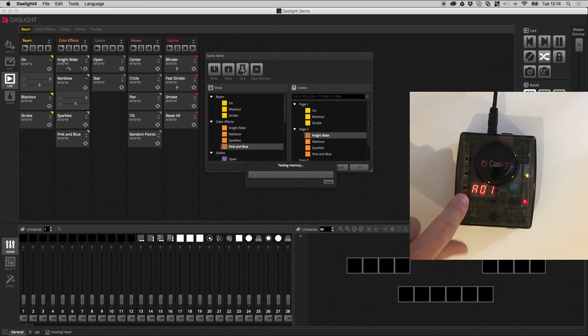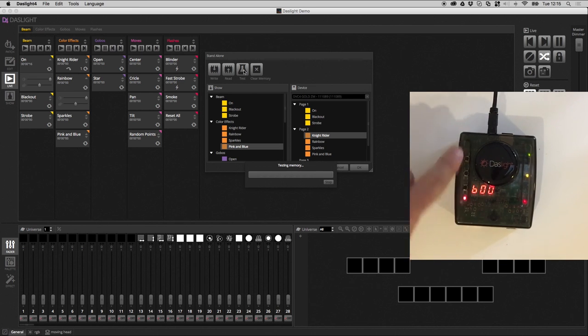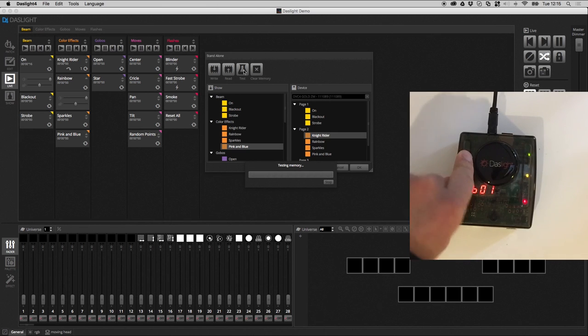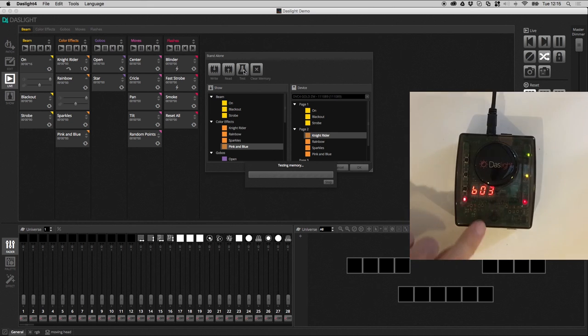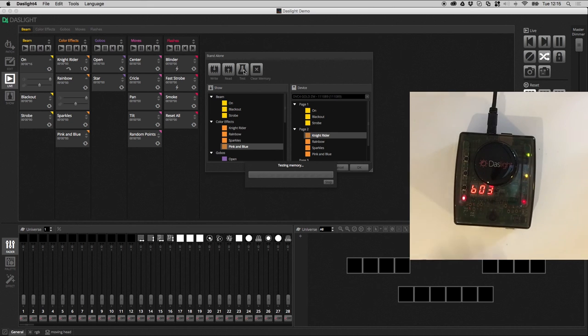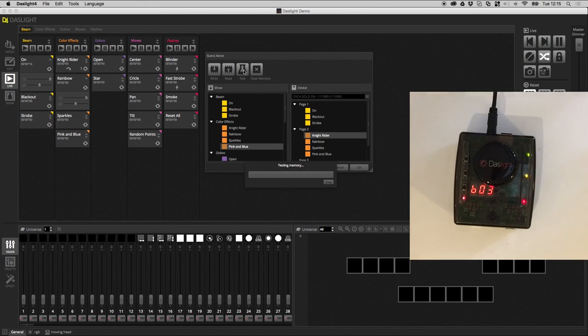And this third button will change the page. So, on page A, if I press here, it will go to page B, scene 1, scene 2, which is rainbow, scene 3, which is sparkles, and so on. And then when you want to connect your device back to DASLite, we go over here and we click the stop button.